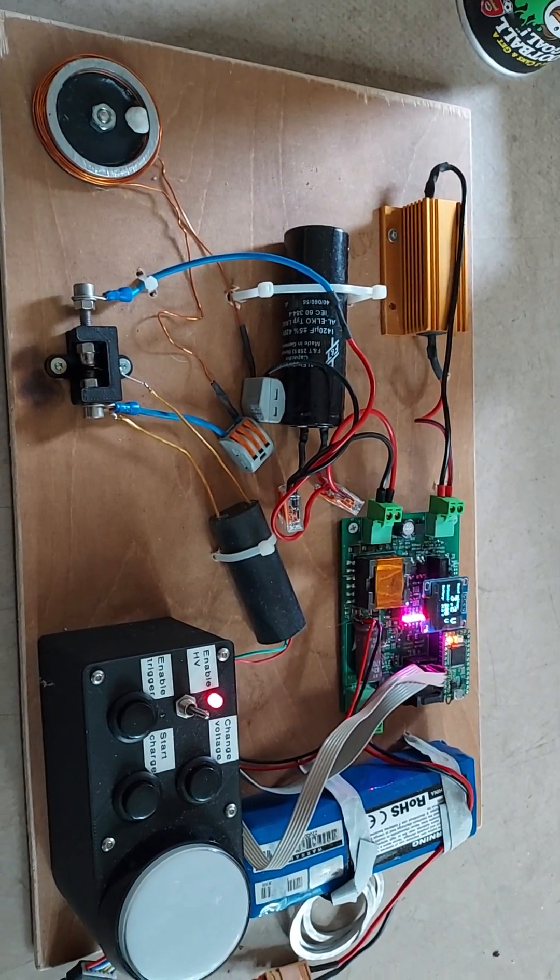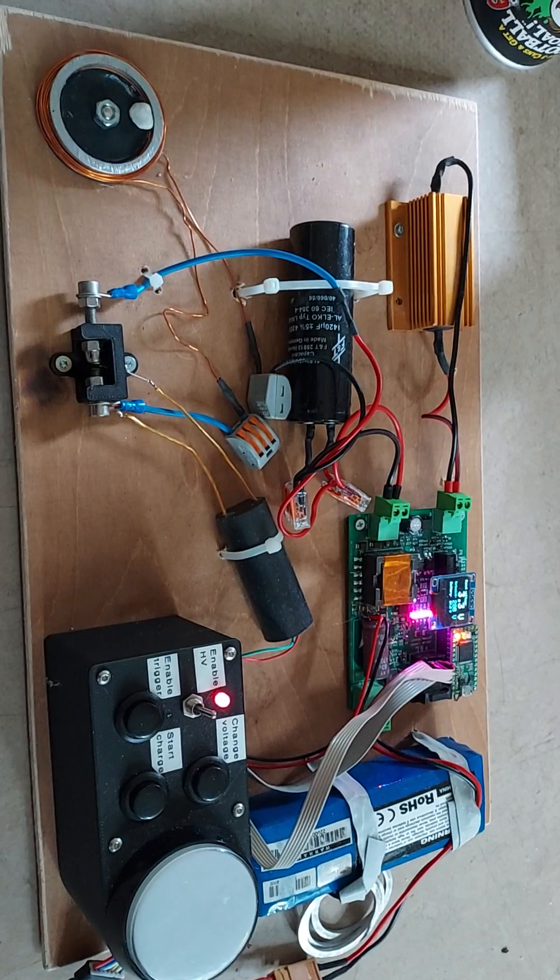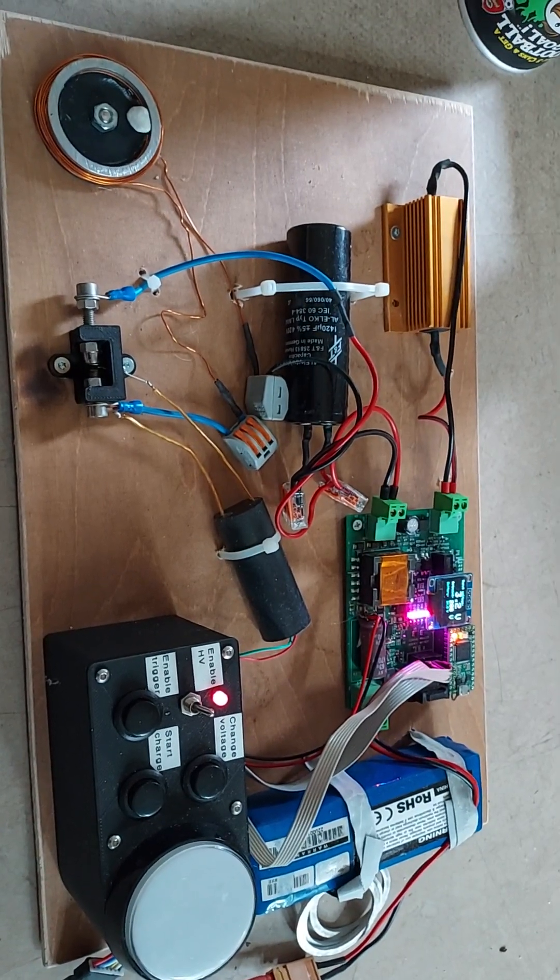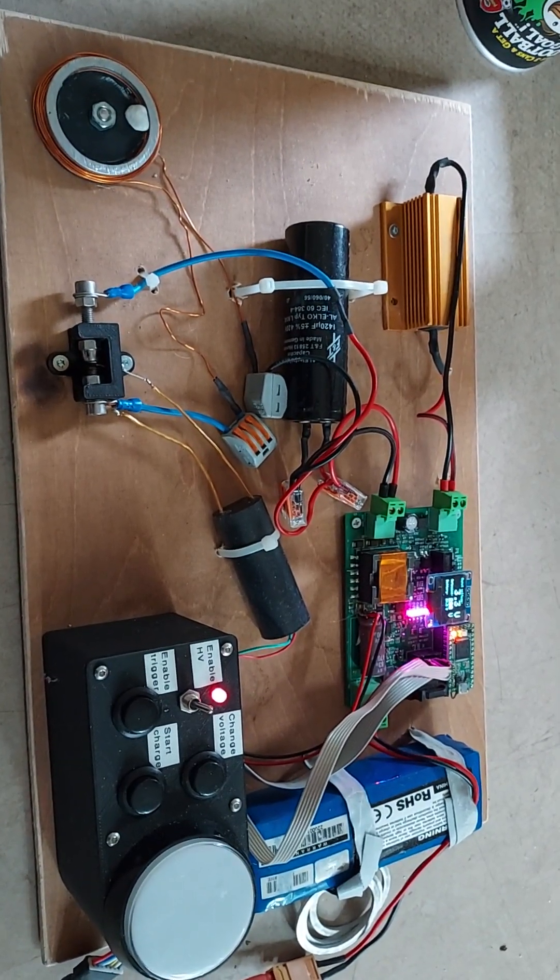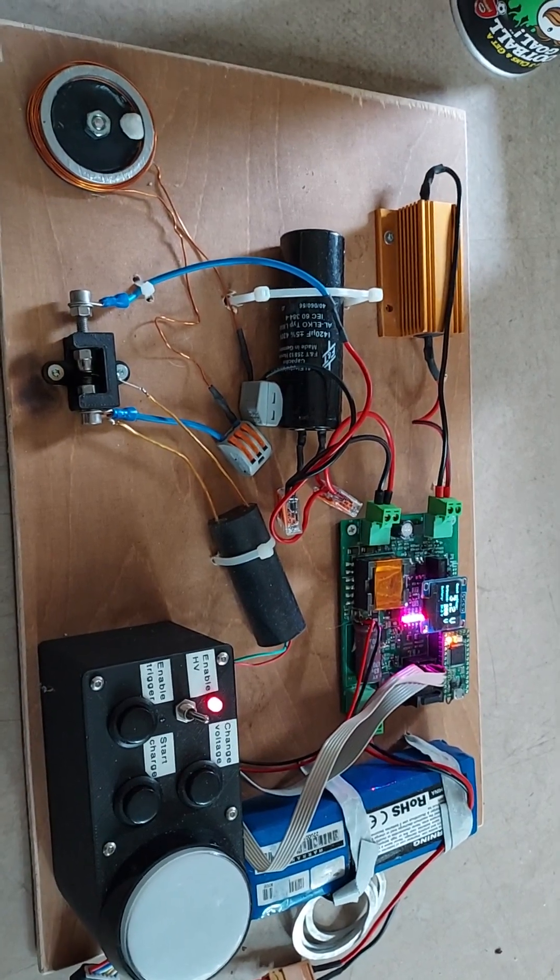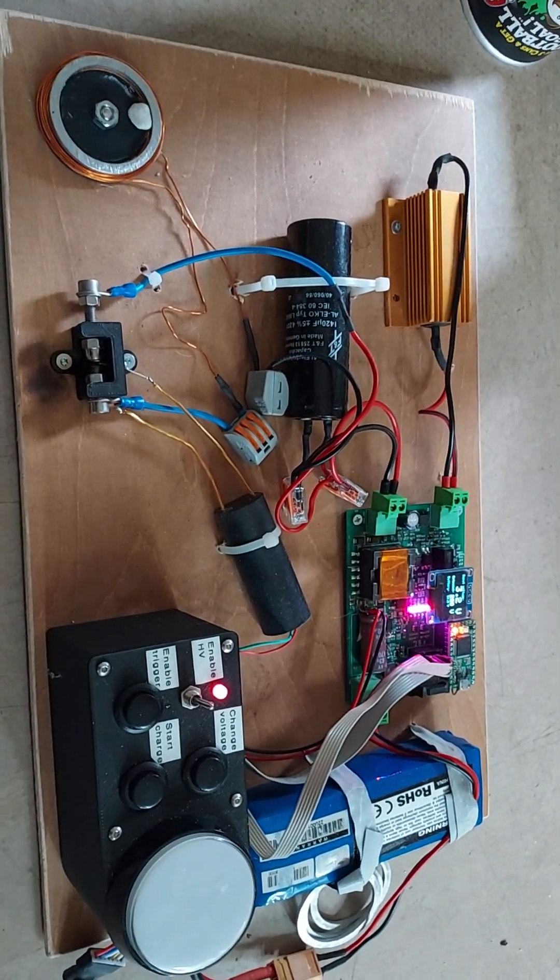Before I start, this setup involves high voltages, so never try this at home. Don't do it yourself if you have no idea what you are doing. It's lethal, so don't play around.